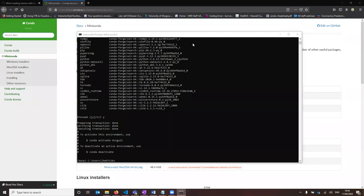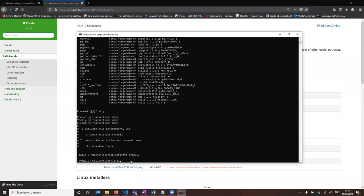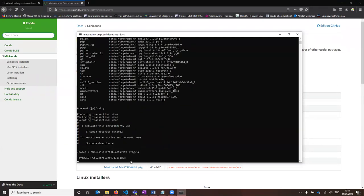Once this is finished, you just need to activate the environment by typing activate and then the name of your environment — mine's called dbcgy2. This applies to any time in future when you want to open the app. Whenever you want to open up the app, you need to open up the Anaconda prompt, type activate and then your environment name, and then type idvc, and that will open up the app for you.